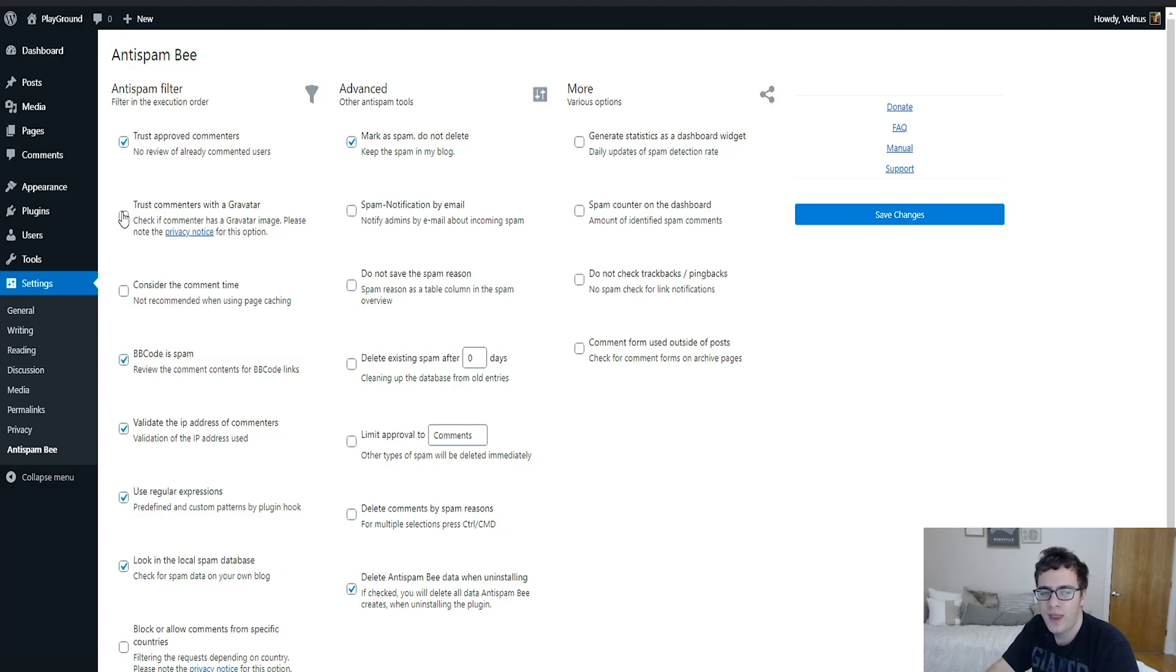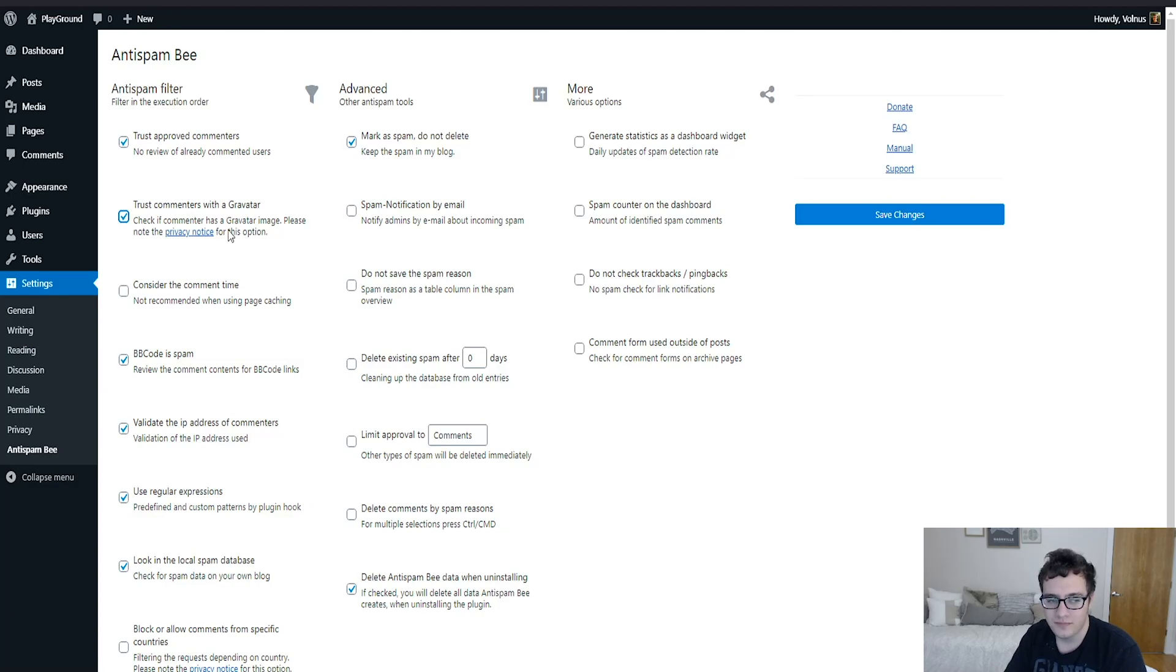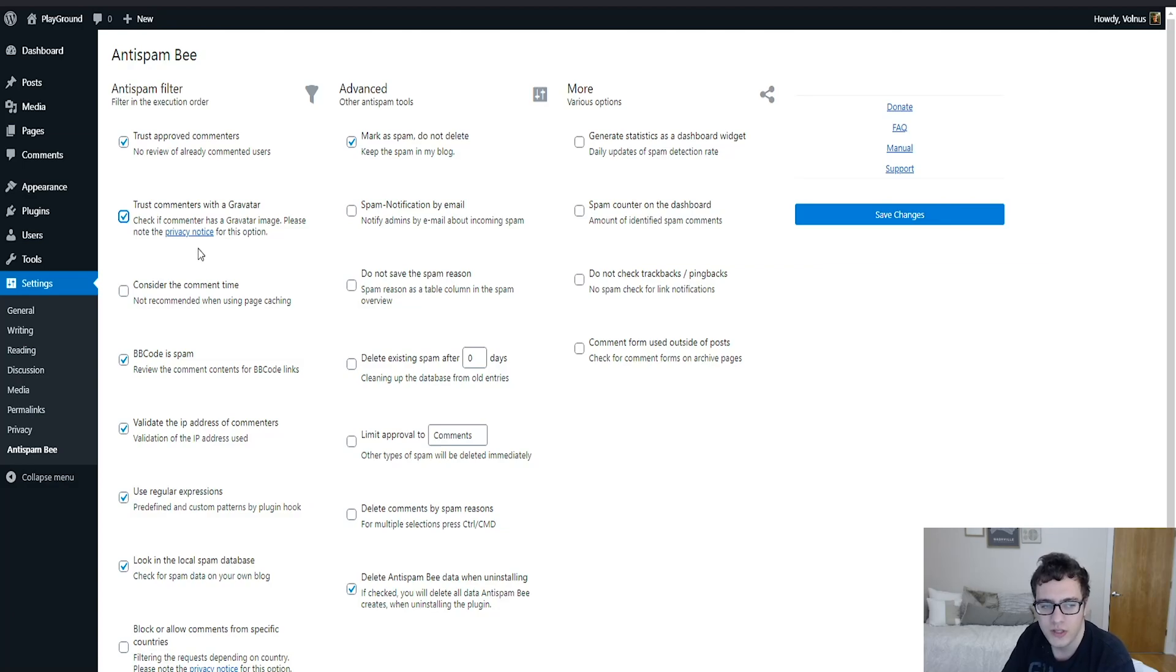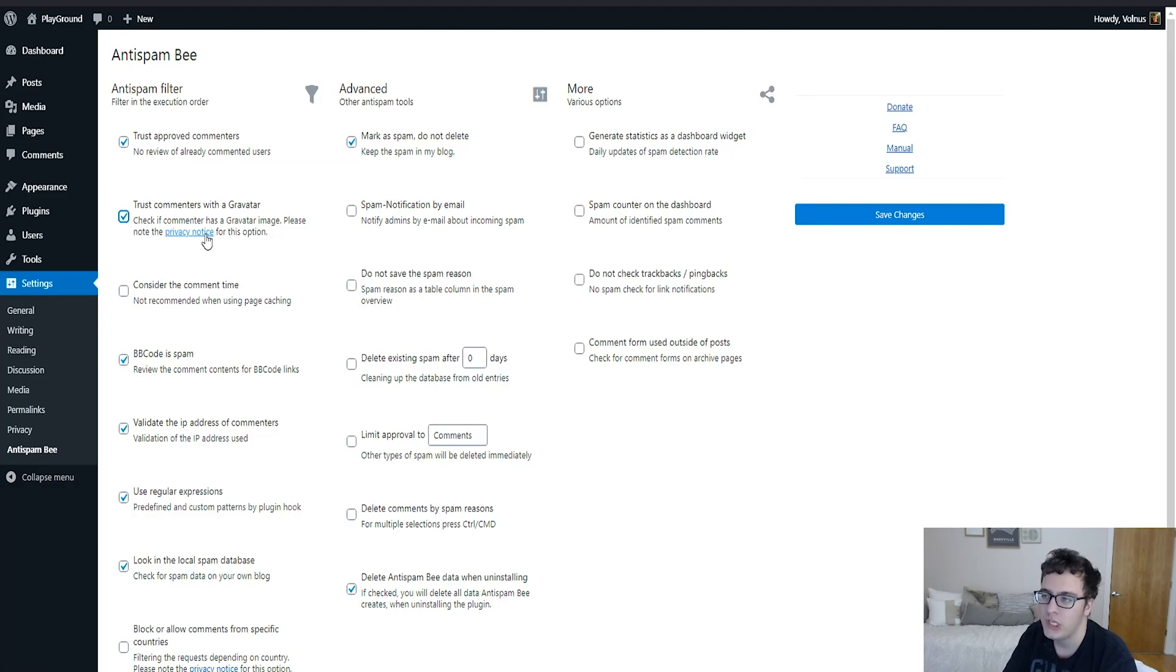Most spam that I see, they don't bother to have a gravatar, so I do recommend that you use this. And as its notes, it says please note the privacy notice for this option because it does have to go out and do a check against the user's gravatar image, but that's something to keep in mind.